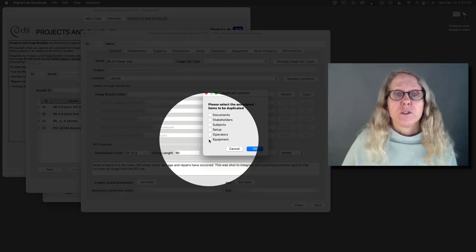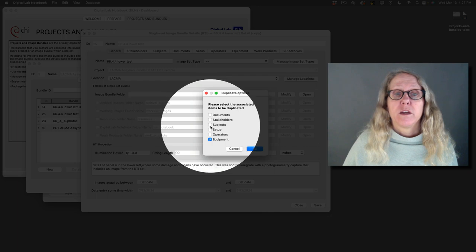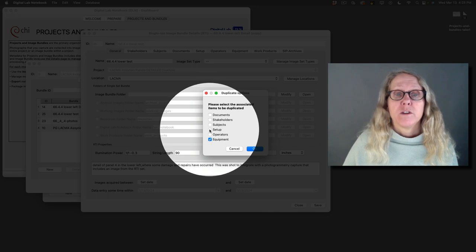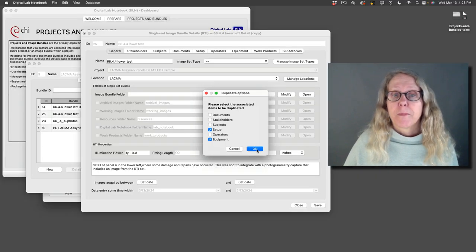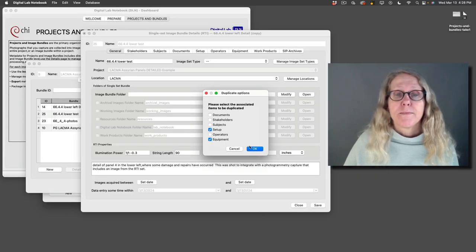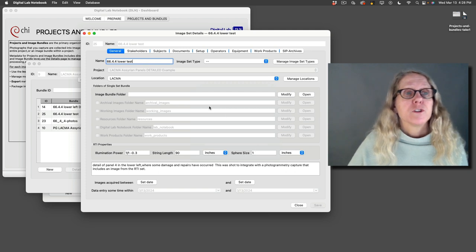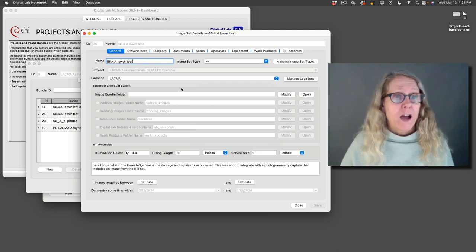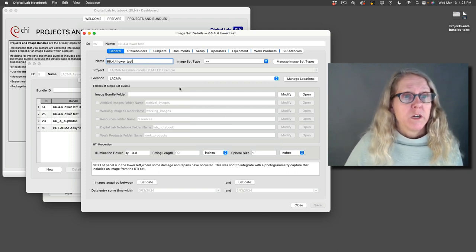So in this case, I want to duplicate the equipment and the setup photos. Say OK. So now I have a new image bundle.